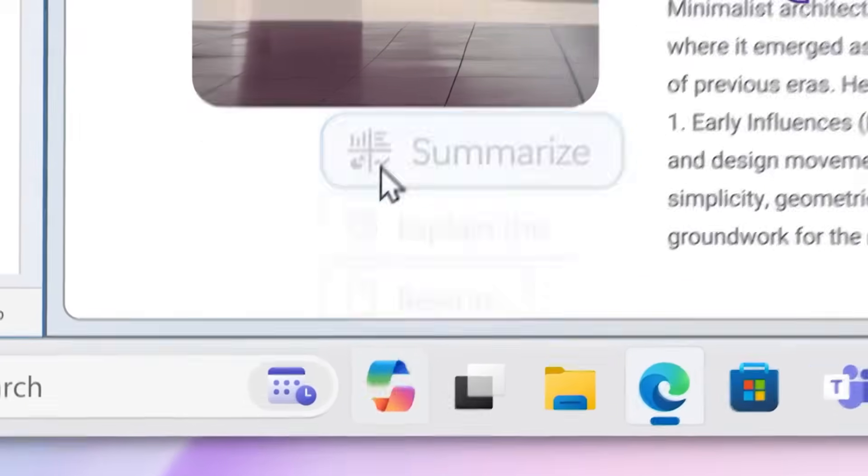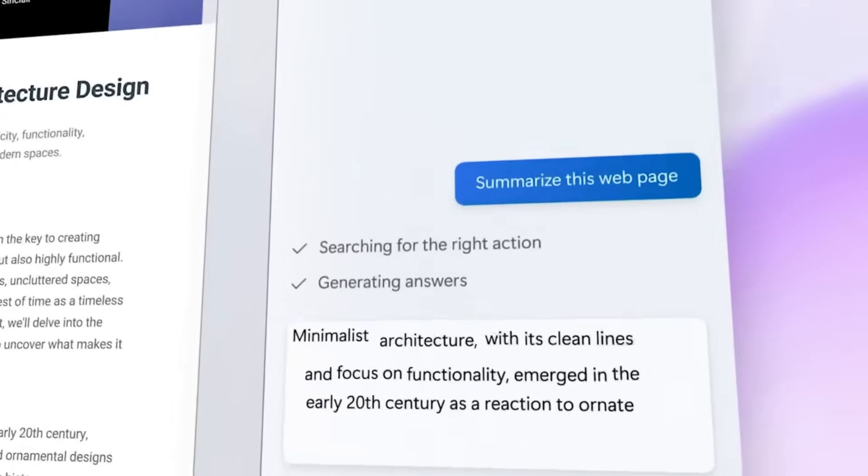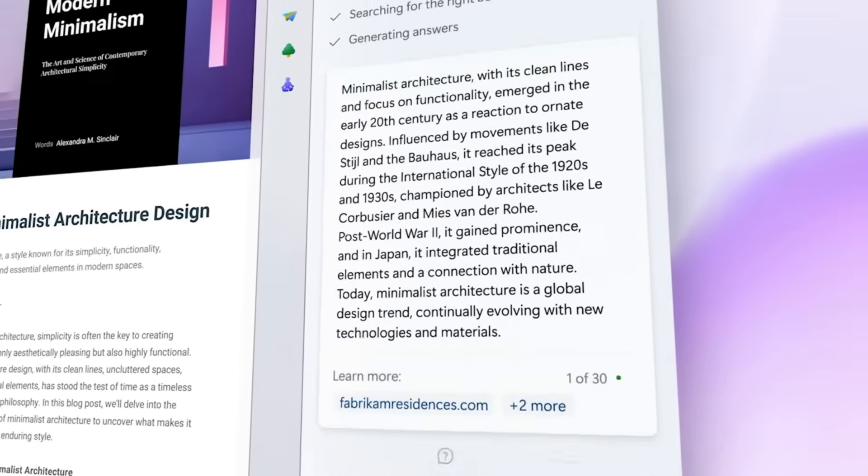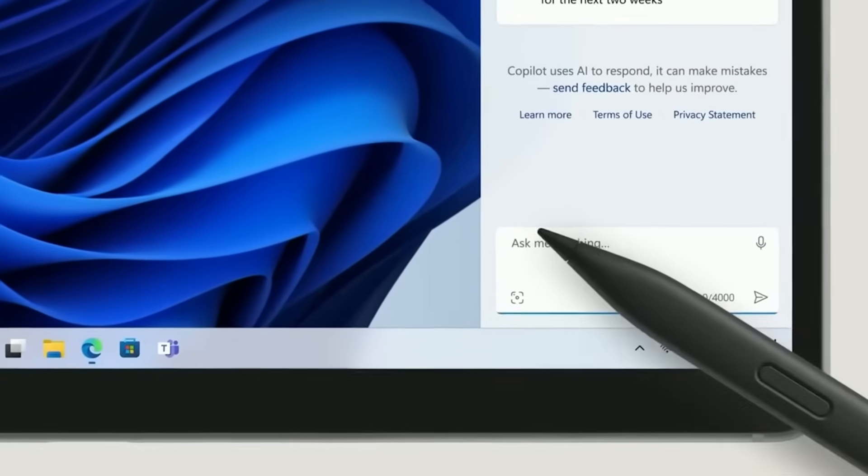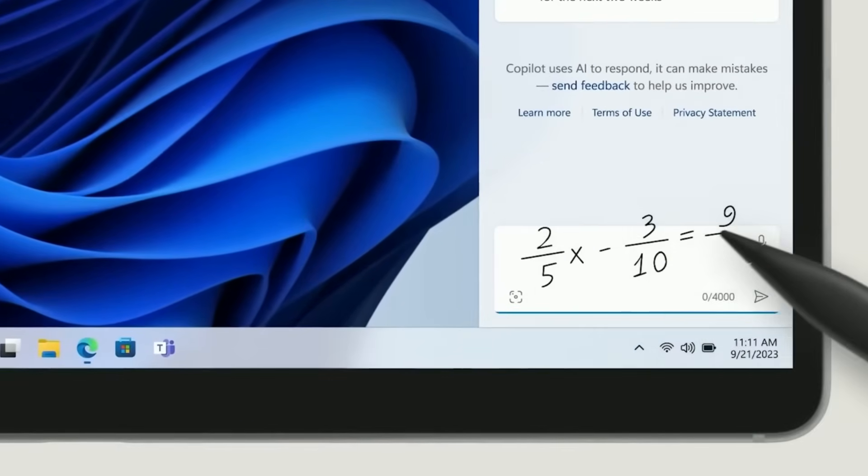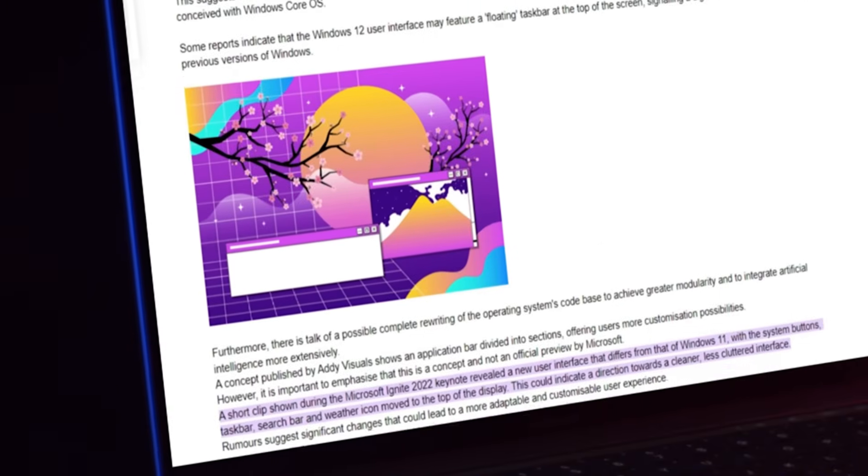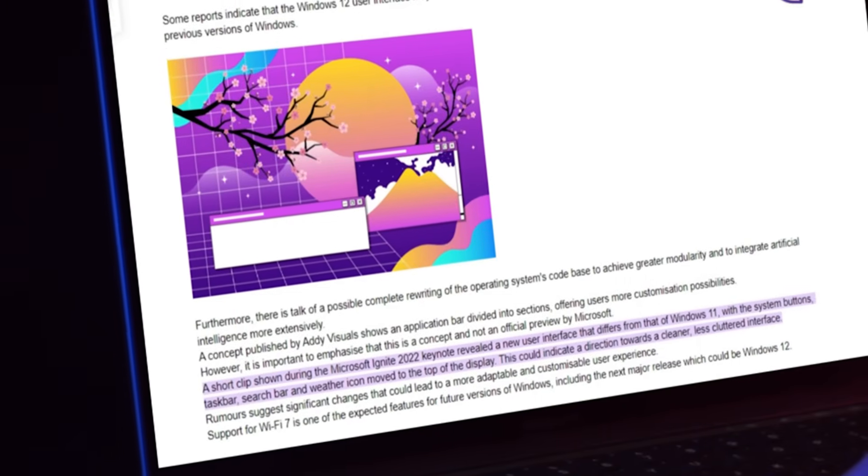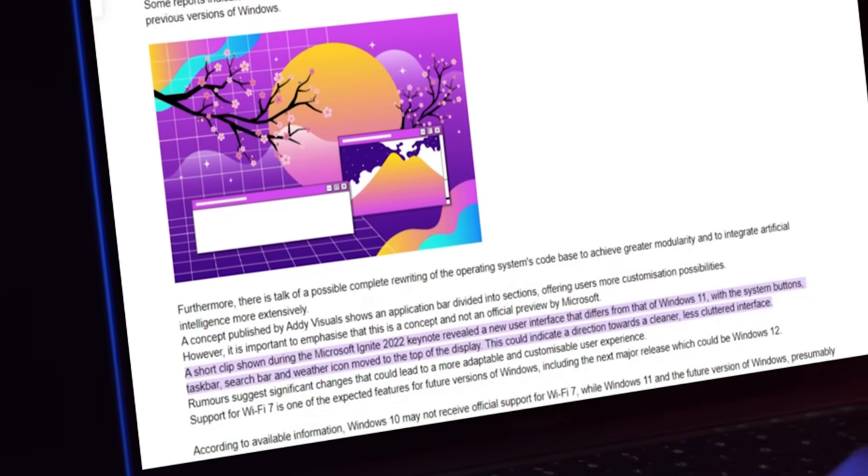Users still get regular updates, but they're mostly improvements to performance and stability, not major overhauls. In a lot of ways, Windows has hit its final form, and most users are perfectly happy with that.